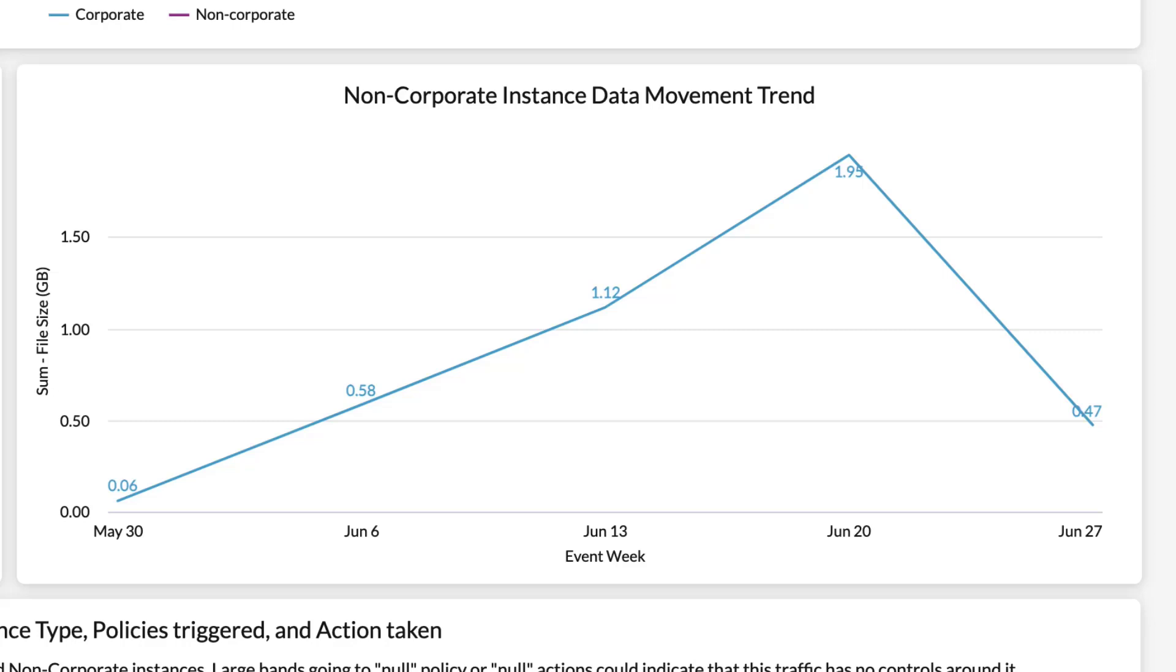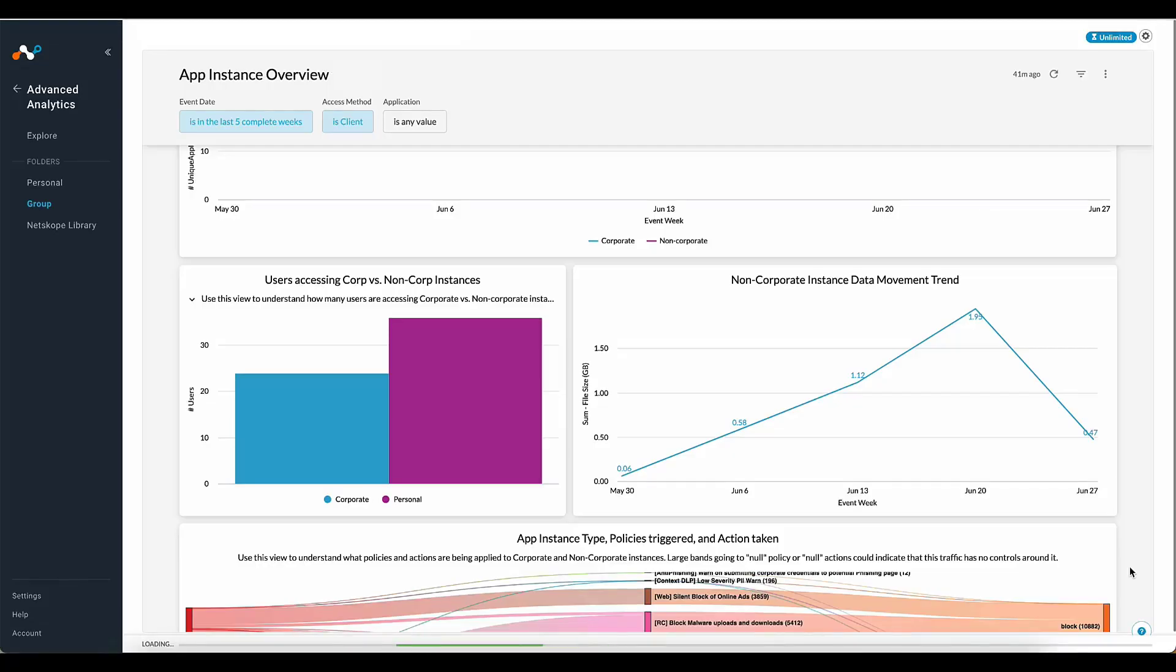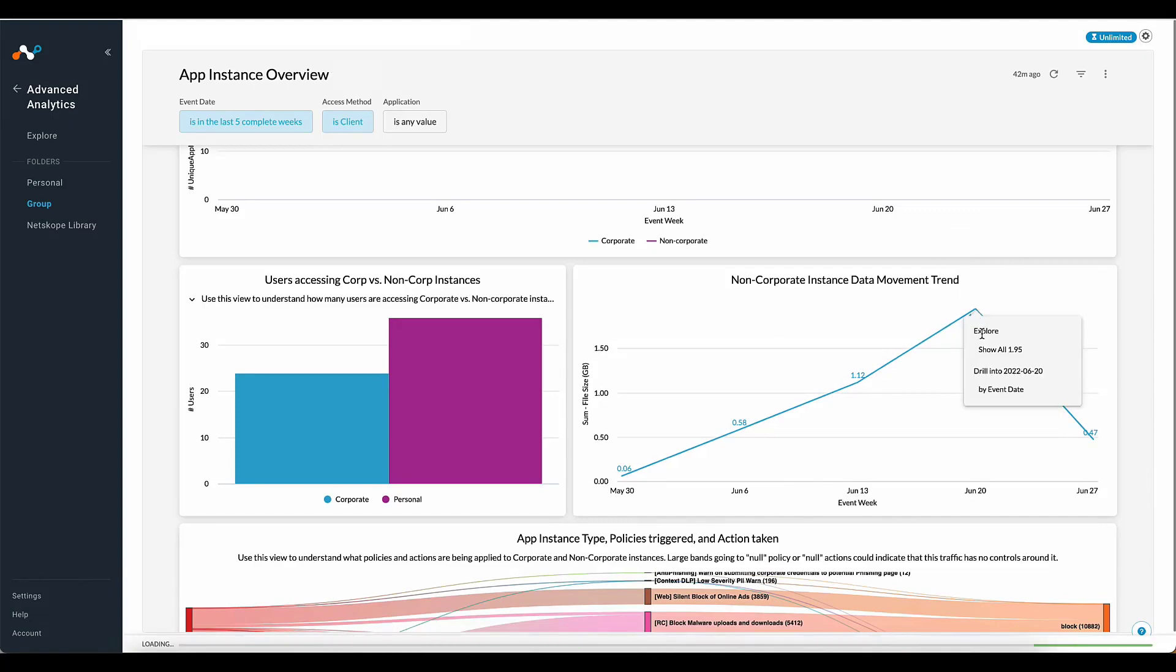For example, here you can see that there is an increase in data movement to a non-corporate instance that might be worth investigating. Please note, this is easy to do. You can start by drilling into the outlier.